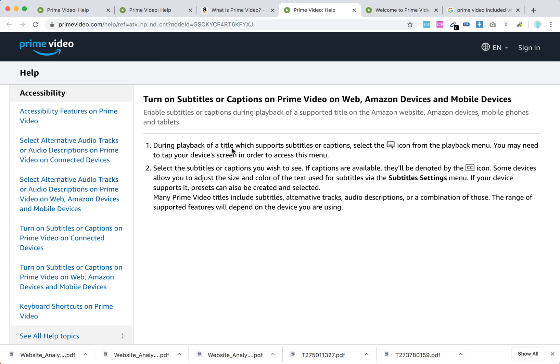Basically, during playback when you're watching the title, you will need to select this icon from the playback menu.